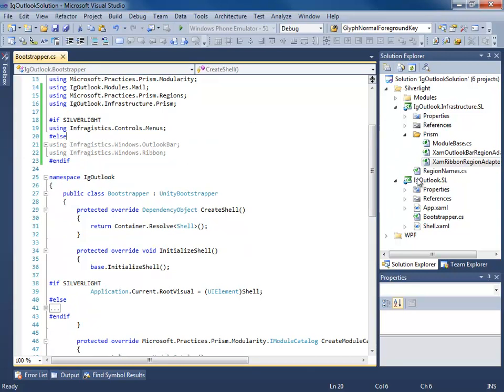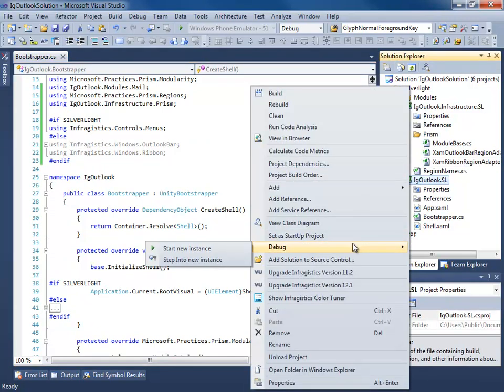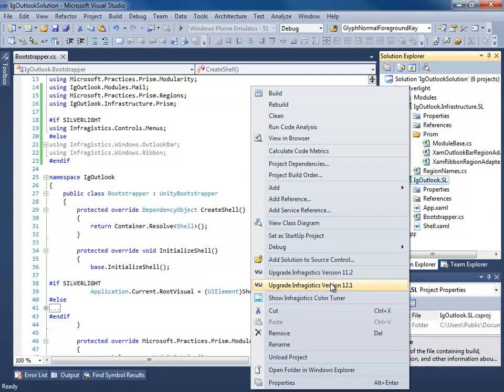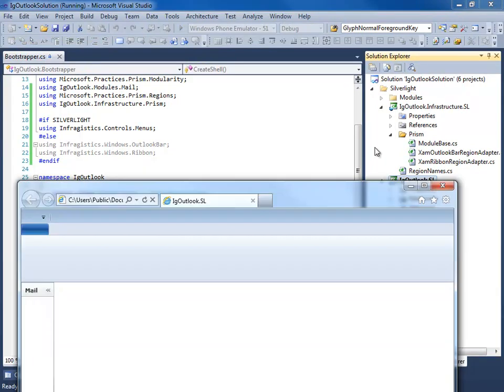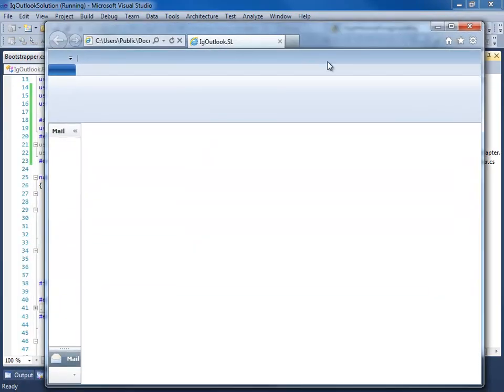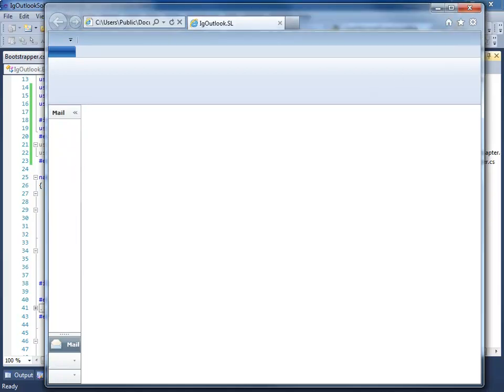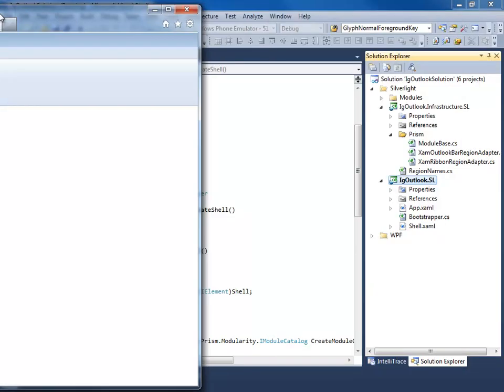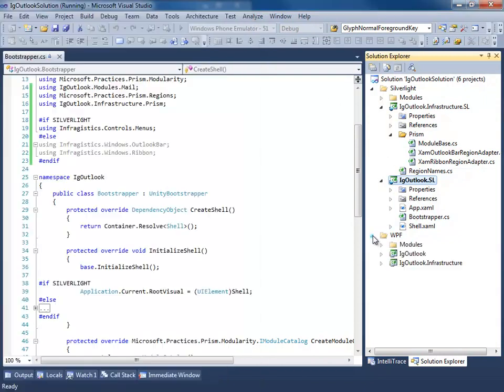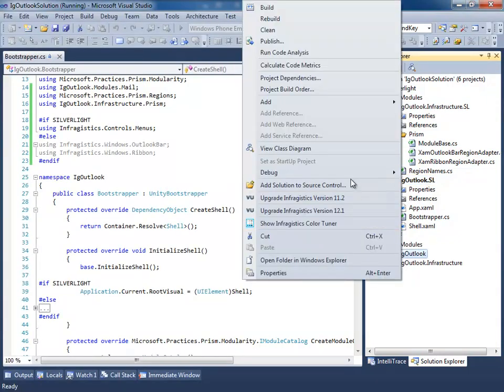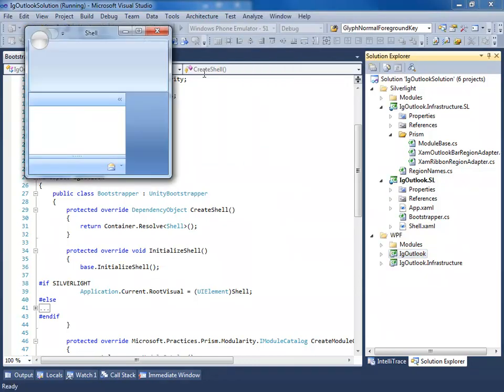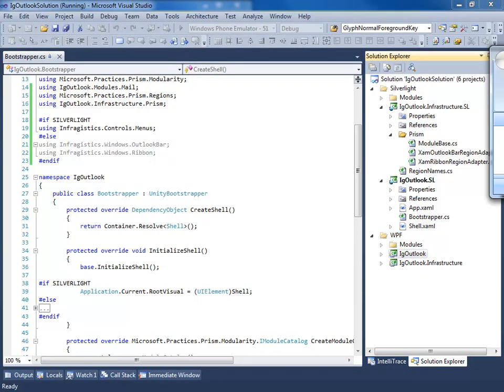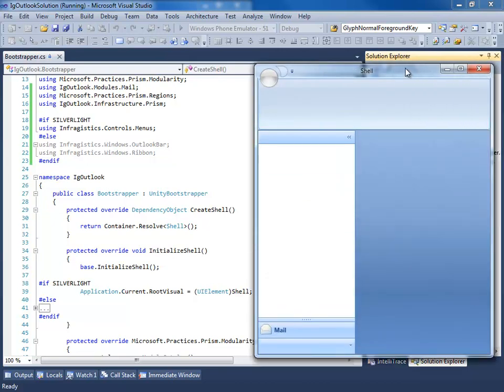So now what we have is when we run this, so let's go ahead and set this as the startup project. We'll hit F5. So now when I run this, we can see that our mail group from the mail module is being injected into the region on the left hand side. So let me just pull this over to the side here. Let's go ahead and open up the WPF version. We're going to run this, start a new instance. We can see that this module is also being injected.